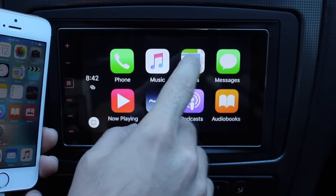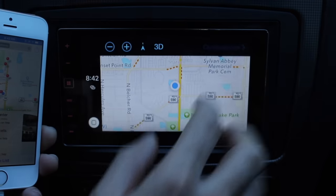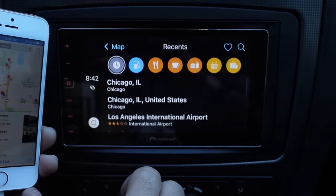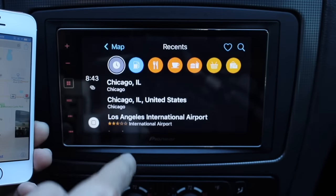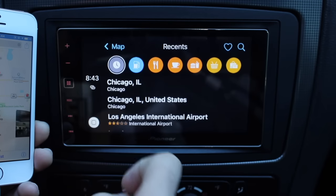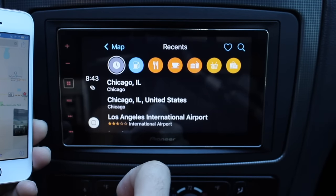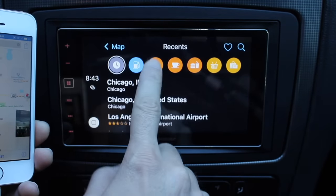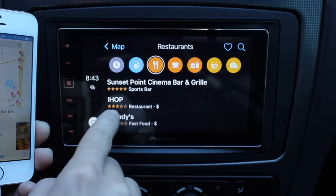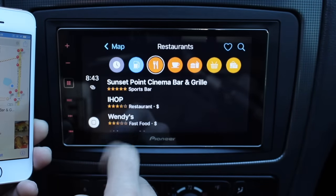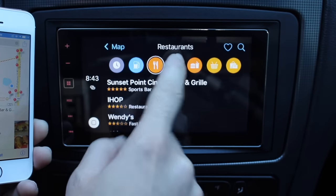Now let's head over to the maps application where you'll find some new updates as well. If we go here into destinations, you'll see right away you get a clock that tells you the recent locations you visit. You also get the ability to search through gas stations quickly, find some food around you, and it gives you prices and Yelp reviews — 5 star, 3 stars, 1 star.